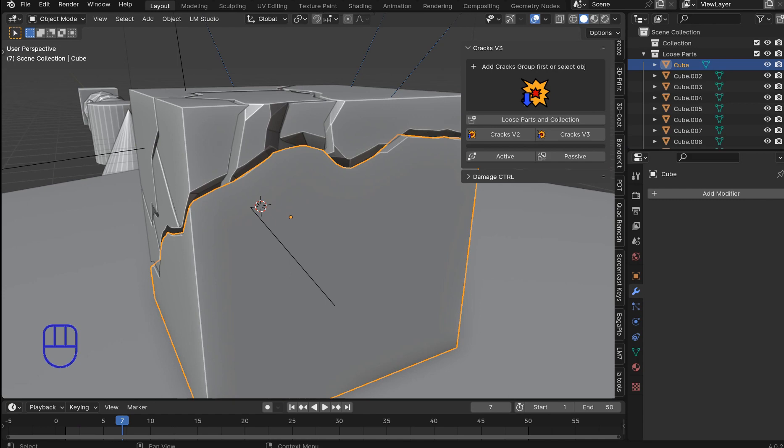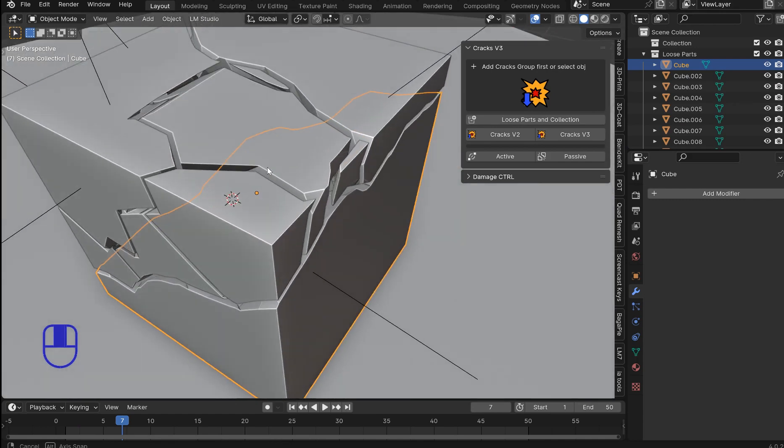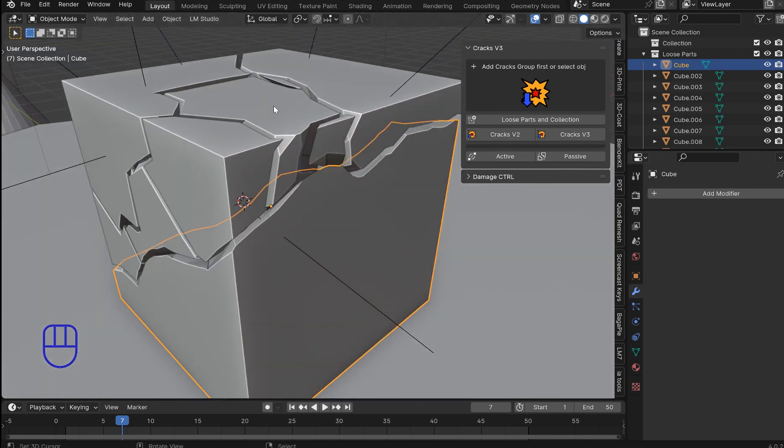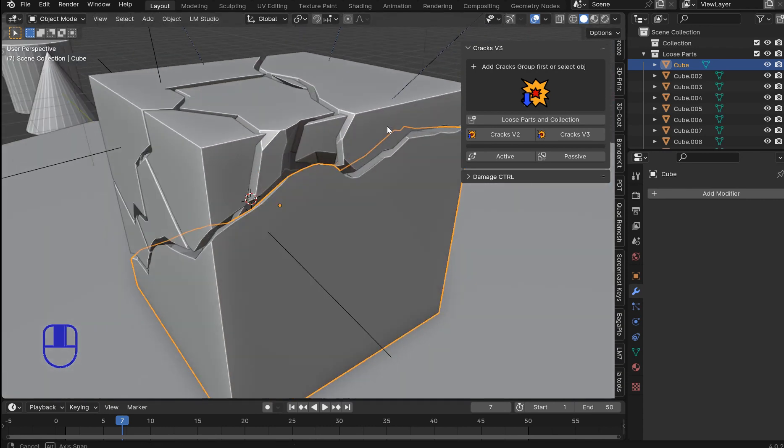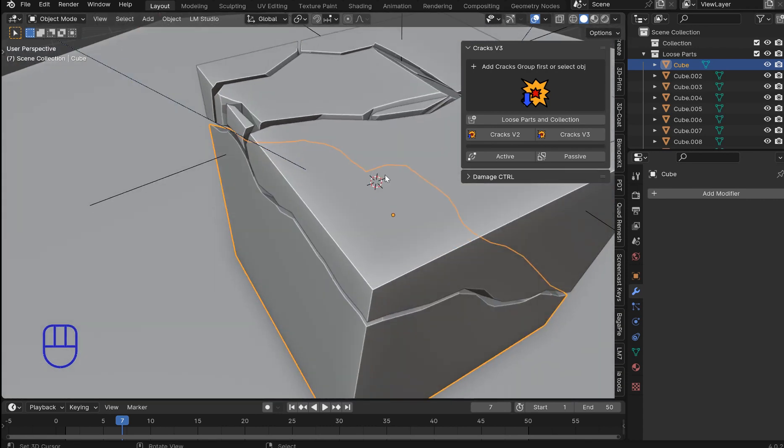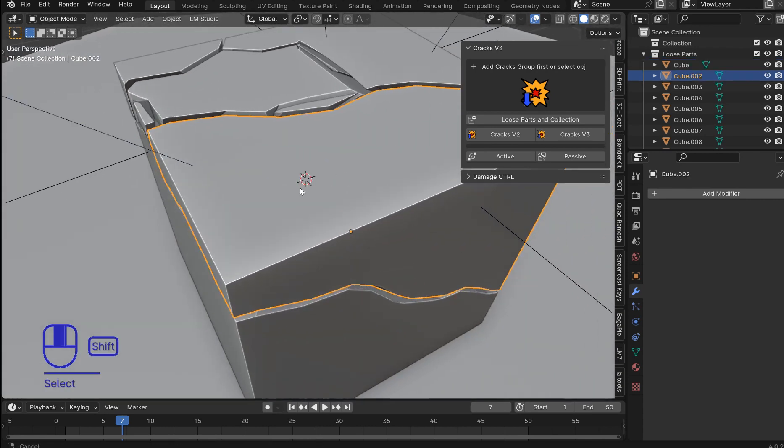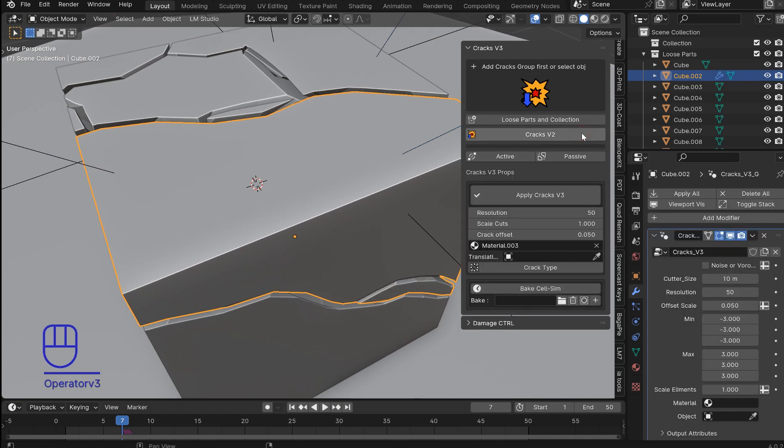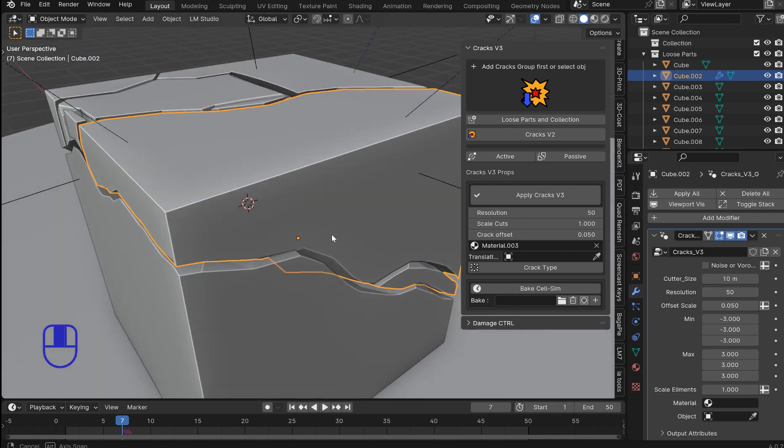Now as far as the size of the cracks you may be wondering why they are so big. That is just being set to 0.05. There's an offset you can fix that. So we'll just add cracks one more time then we'll go to V2 and check that out.